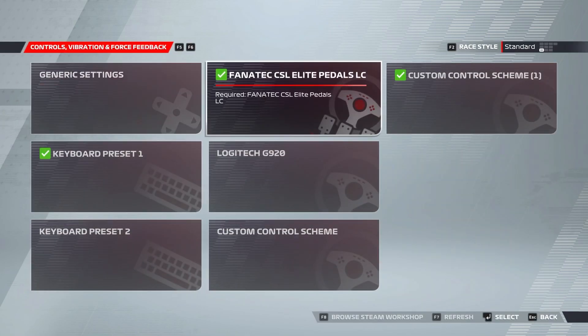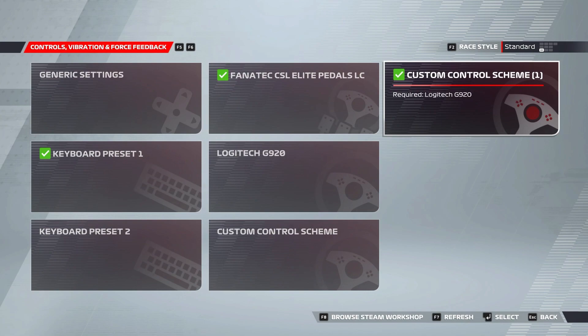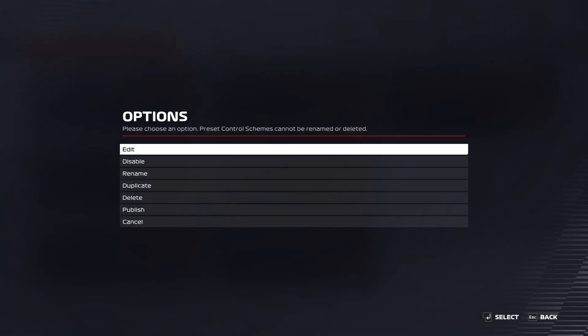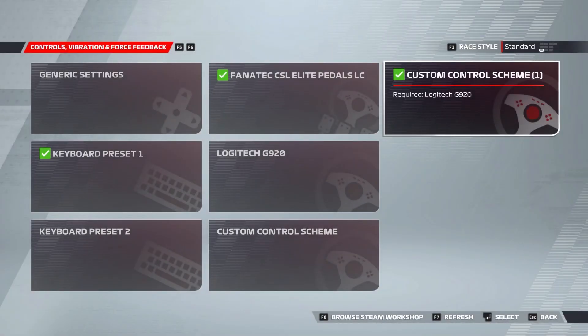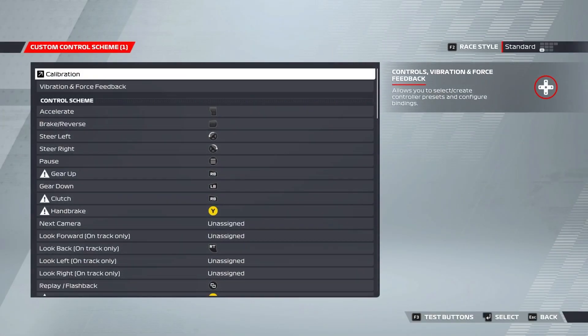Because I've already edited my wheel settings before, I already have a custom control scheme made. If you don't, you'll have to select the Logitech G920 or whatever other Logitech wheel you might be using, edit the settings on that, and you'll be able to save it as a custom control scheme after that. From there, select your wheel settings and press edit, and then select calibration.